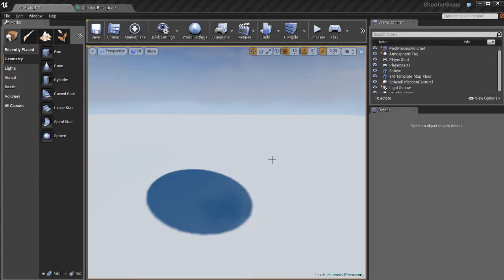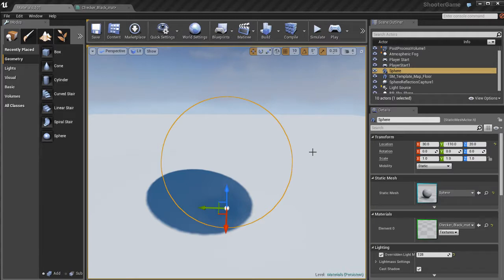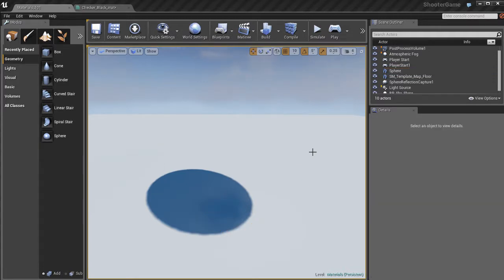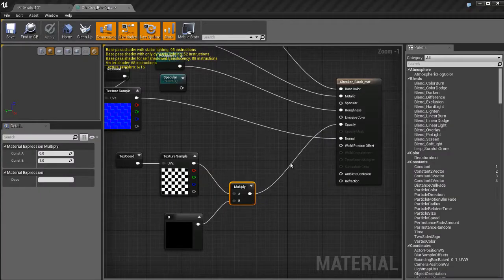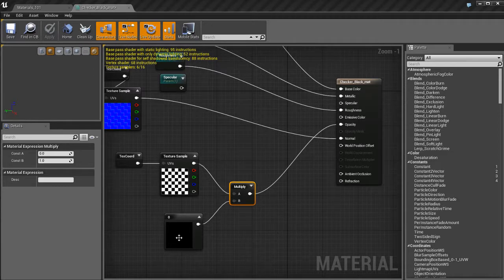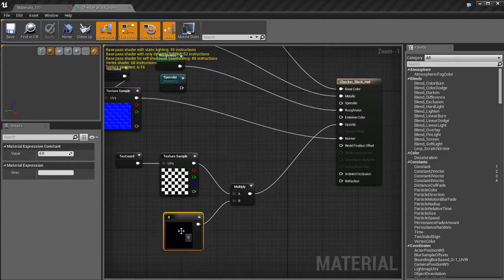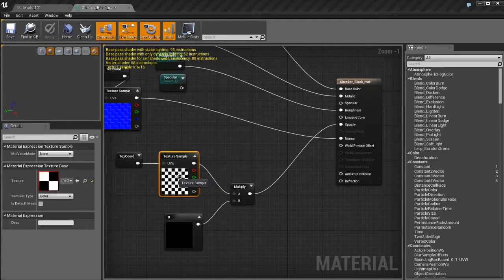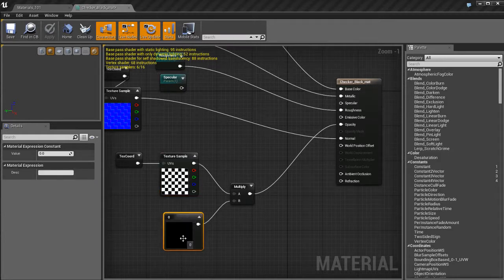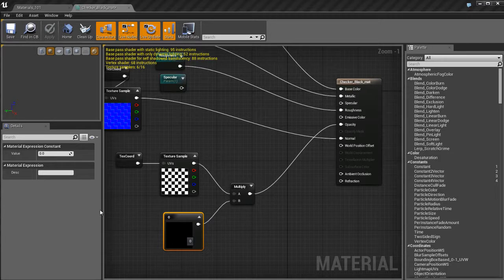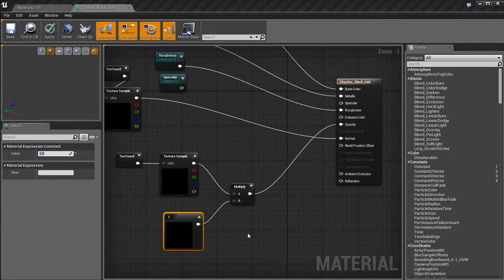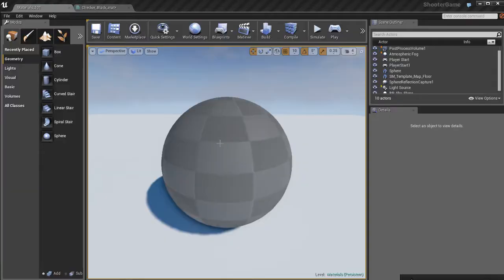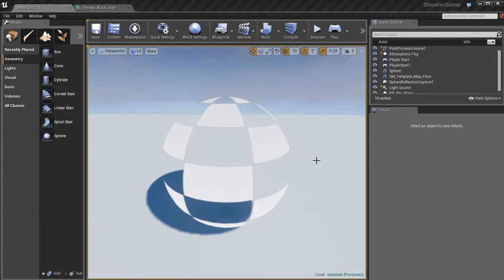Basically we're gonna multiply this checkerboard texture by a number. Right now it's at zero. If I jump back into the viewport, well, looks like our sphere disappeared. What happened? Did it get deleted? No, it's still there. What's happening is I'm multiplying all of the colors in the texture by zero. If you remember math from when you were in school, anything multiplied by zero is zero. In the world of colors, zero is black, one is white.